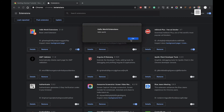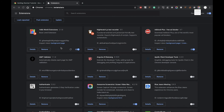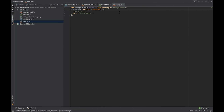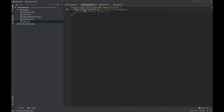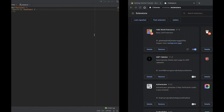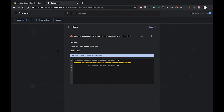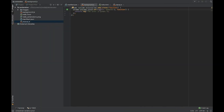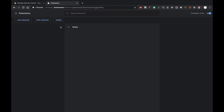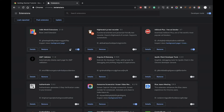Let's add a misprint to the code and try to reload the application. Here we see there are errors — let's open it, and right now we can see the error details. So we can fix the misprint, reload again, and everything works fine.